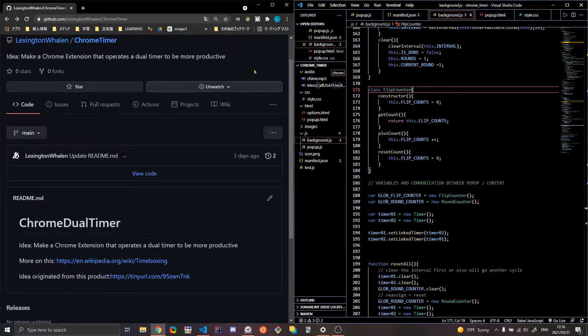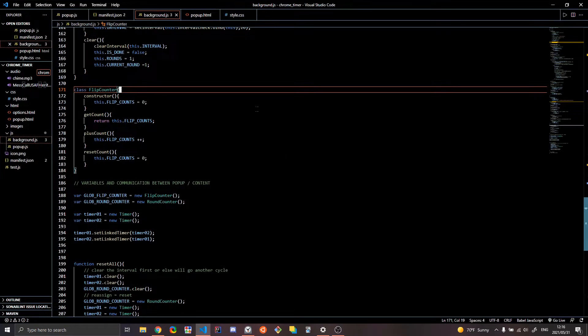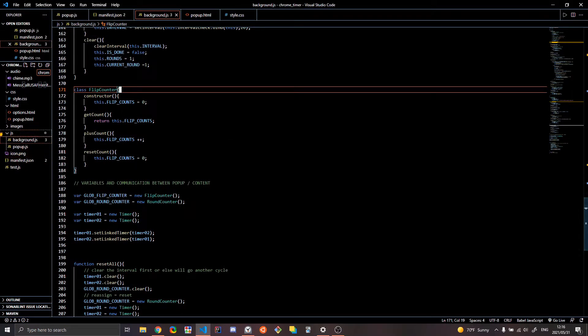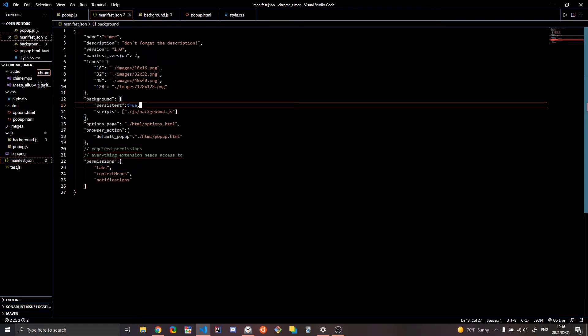So how does this work? Well, this is a Chrome extension. So let's look at this code real quick. Again, this is going to be better in the GitHub.